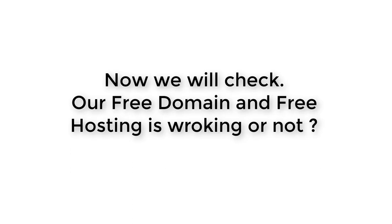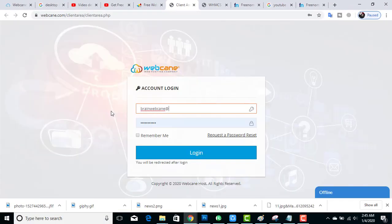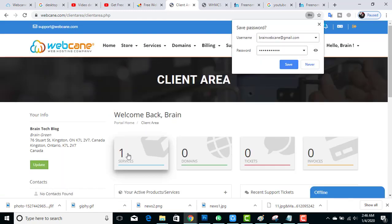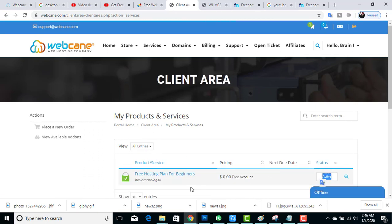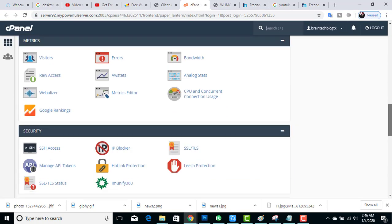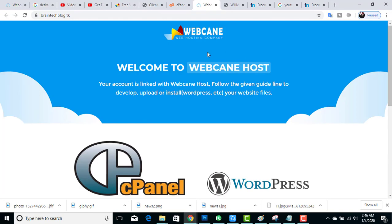Now we have completed all three steps. After 30 minutes I go back into my account to check. I go back to the website, click the login button, and enter my email and password. Click on Services — our account is active. Click on it, then click on login to access the control panel.